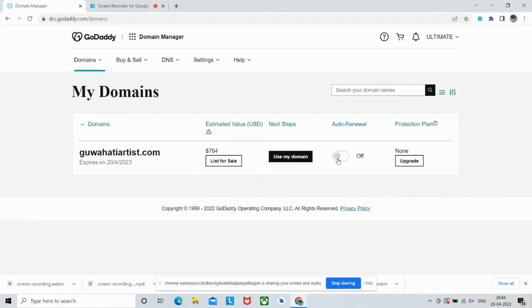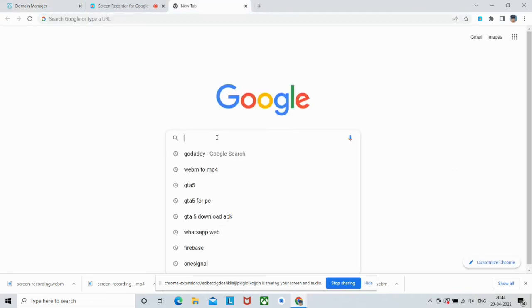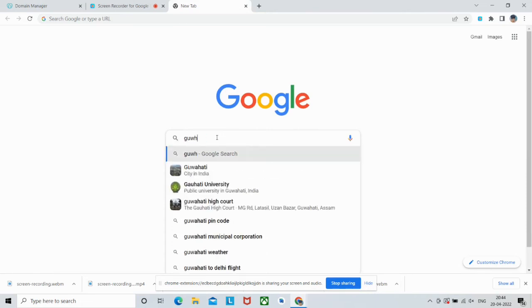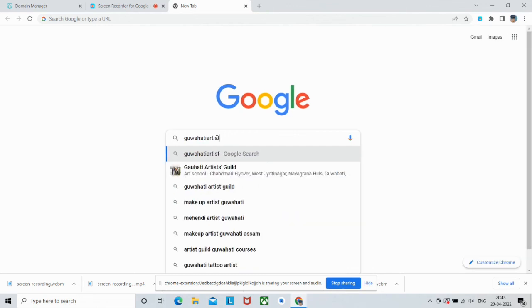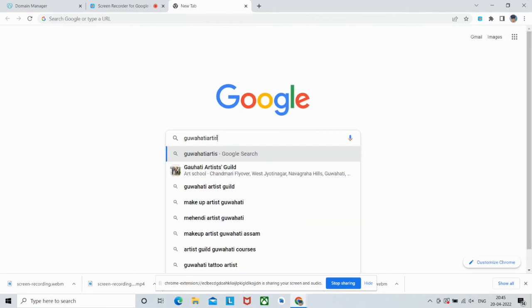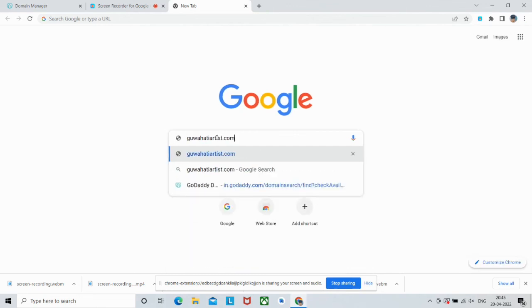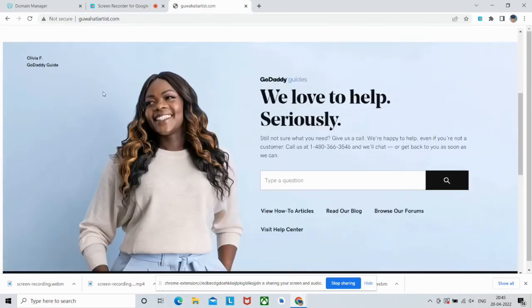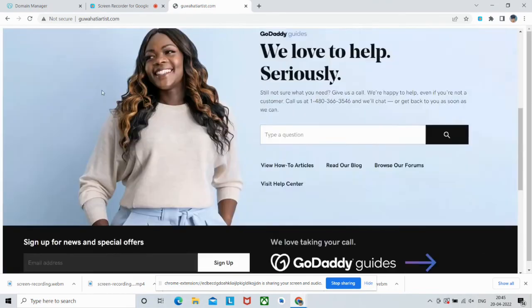Let's see if our site is live or not. Guwahatiartist.com. As you can see guys, our website is live now, but there is no SSL. But we will implement it, so don't worry for that.